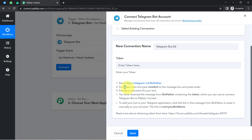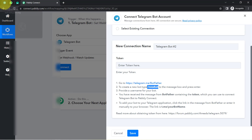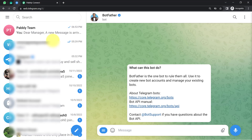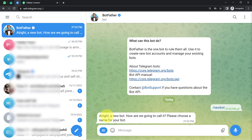It is asking to create a new bot — type /newbot into the message box and press Enter. I am going to enter the same command and press Enter. It is now saying 'A new bot — how are we going to call it? Please choose a name for your bot.'